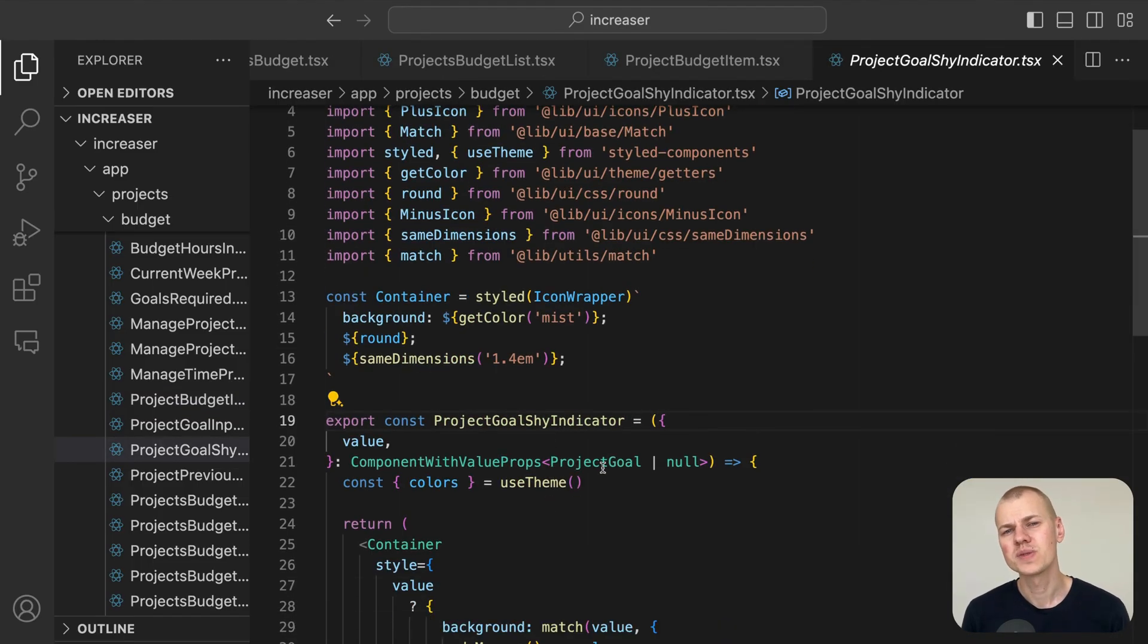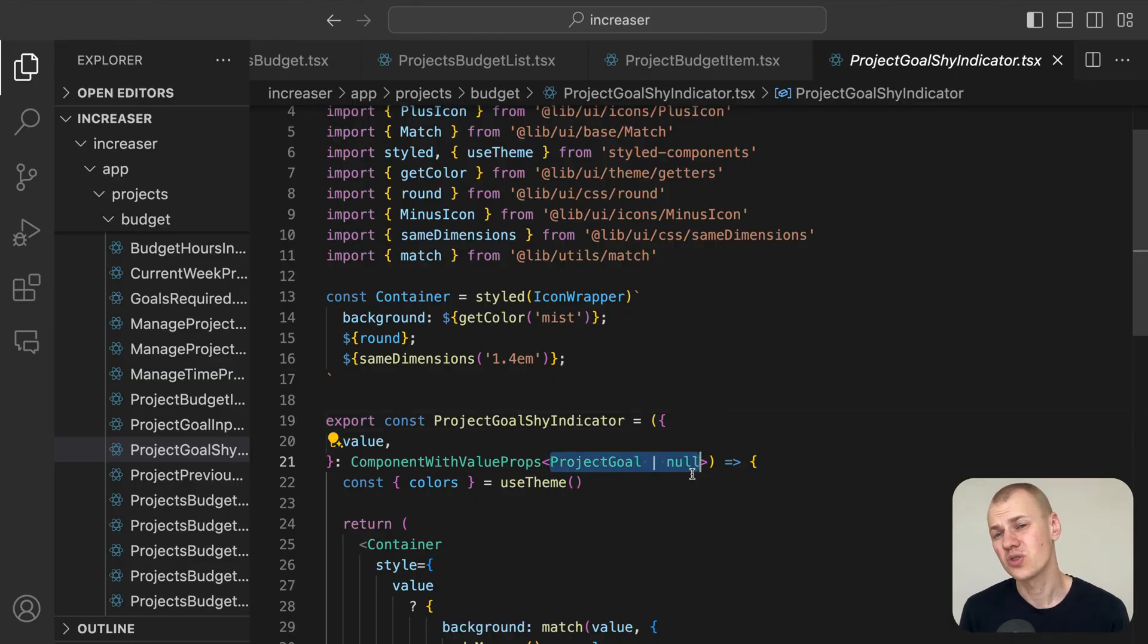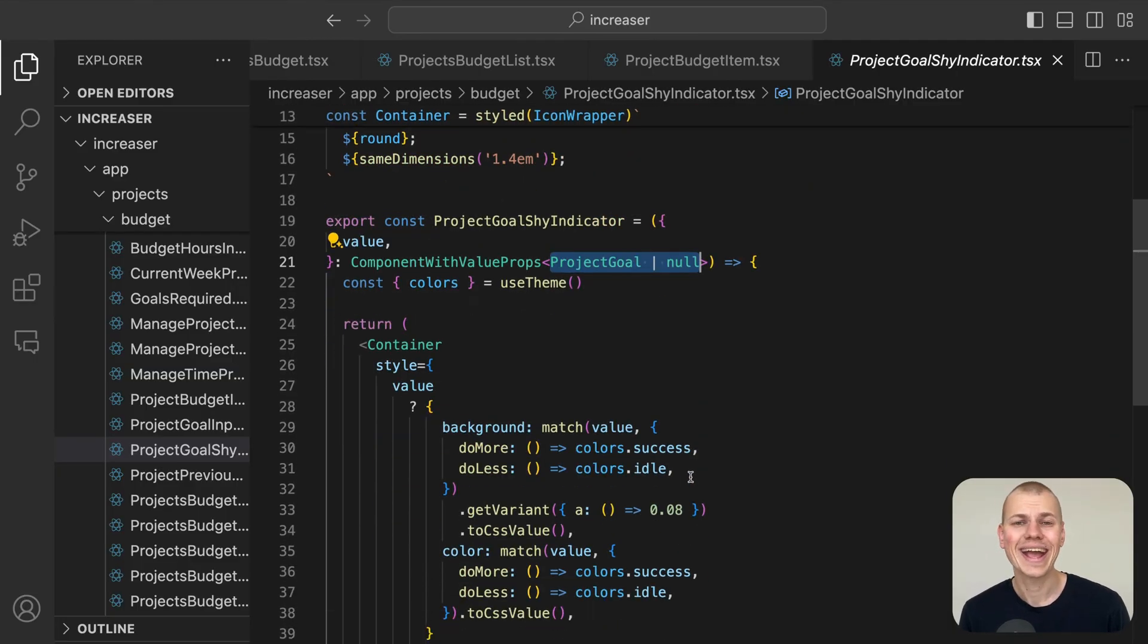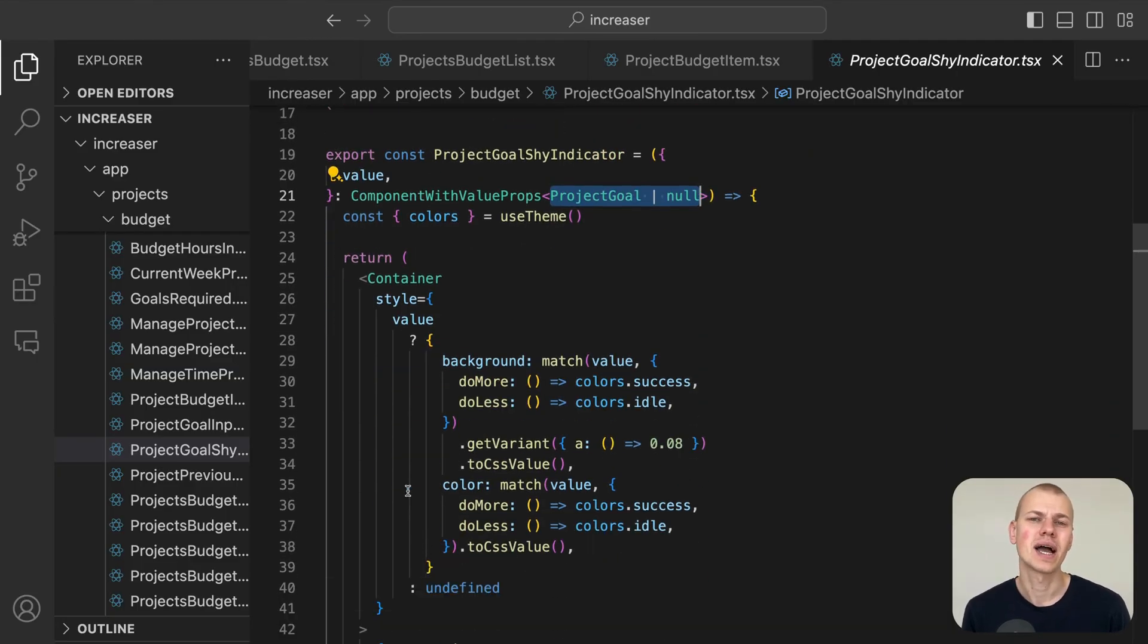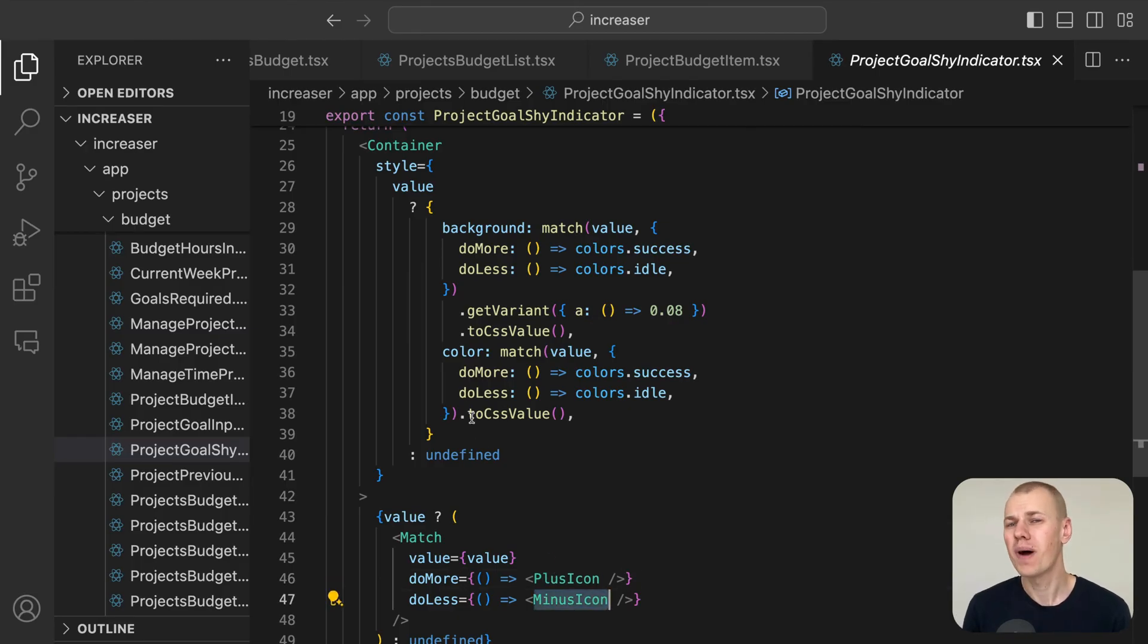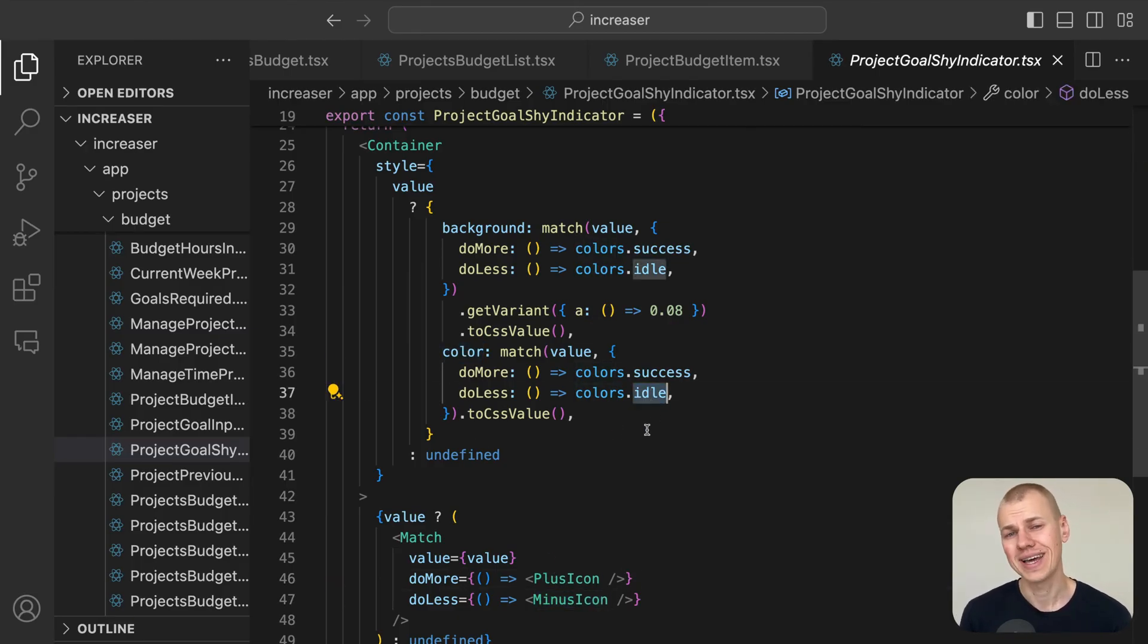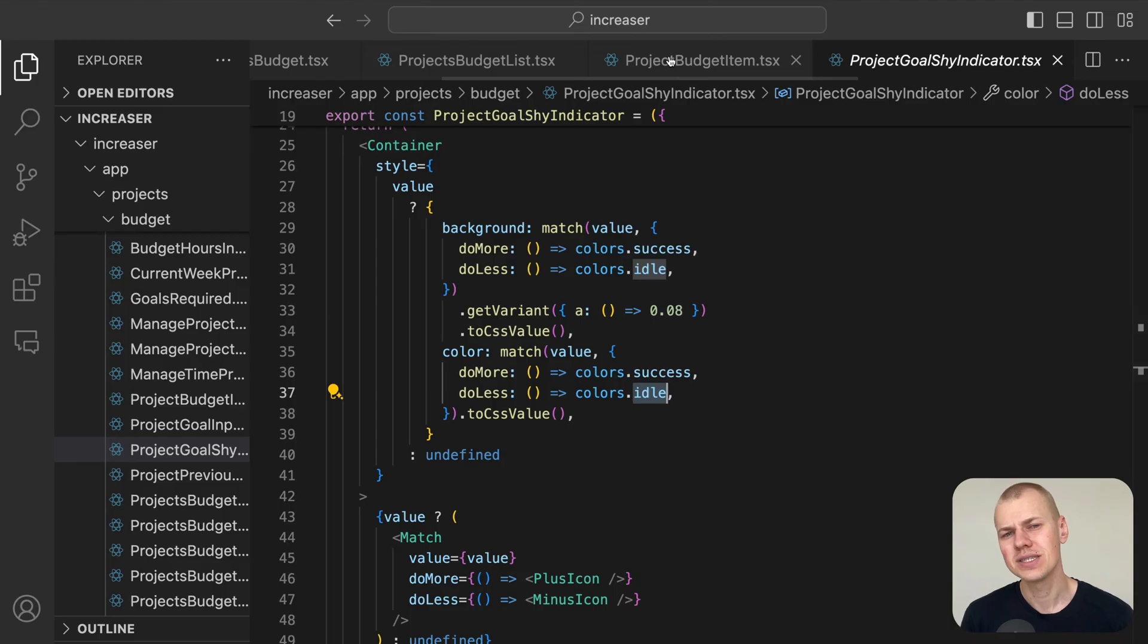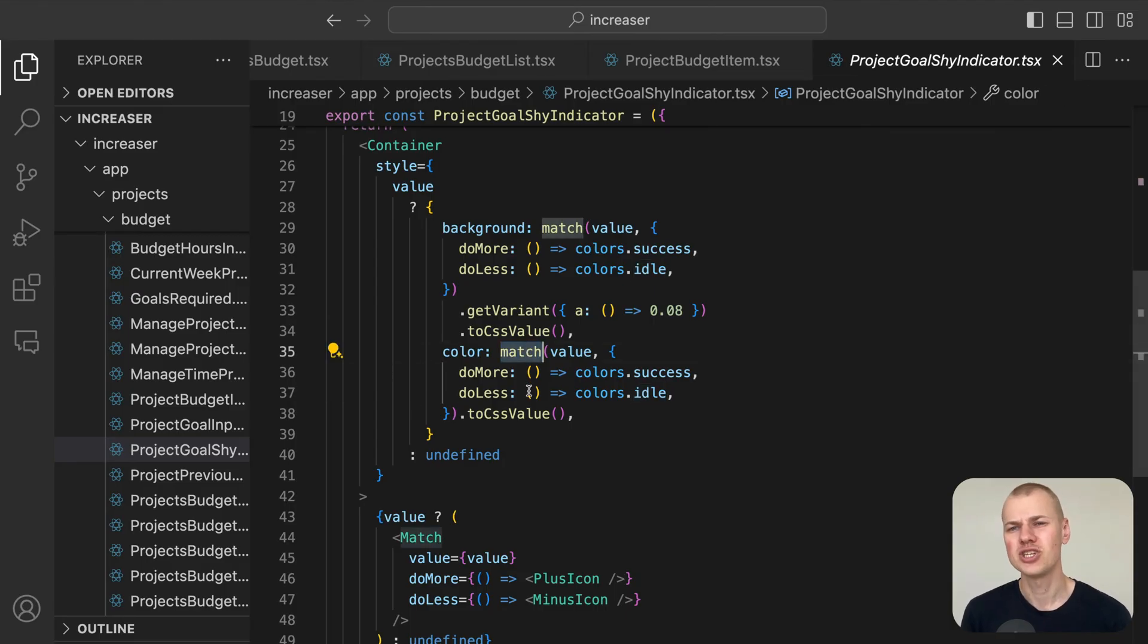This component displays a gray circle if there is no goal, a green plus icon if the goal is to do more, and an orange minus icon if the goal is to do less.